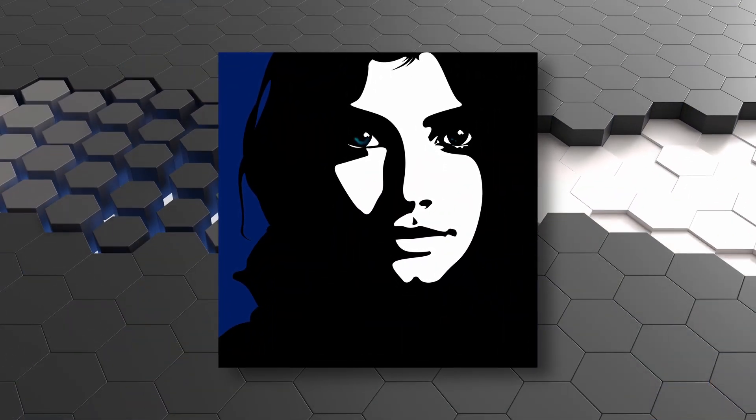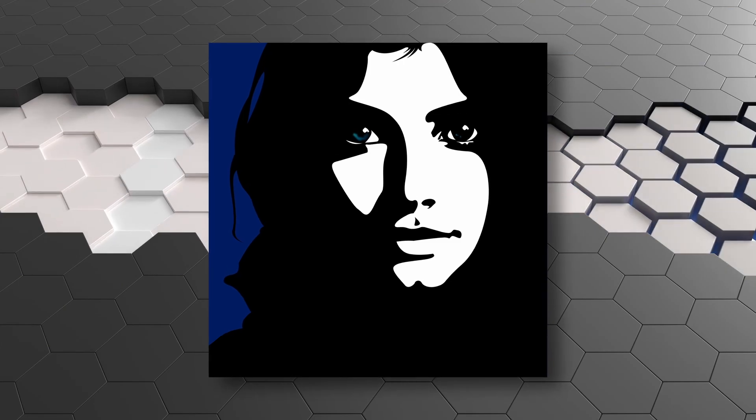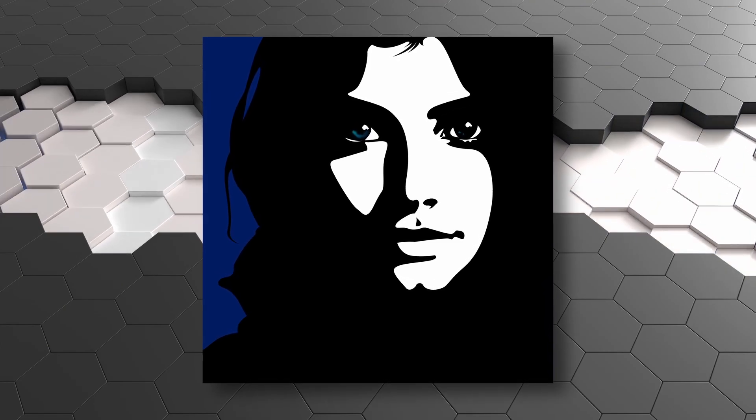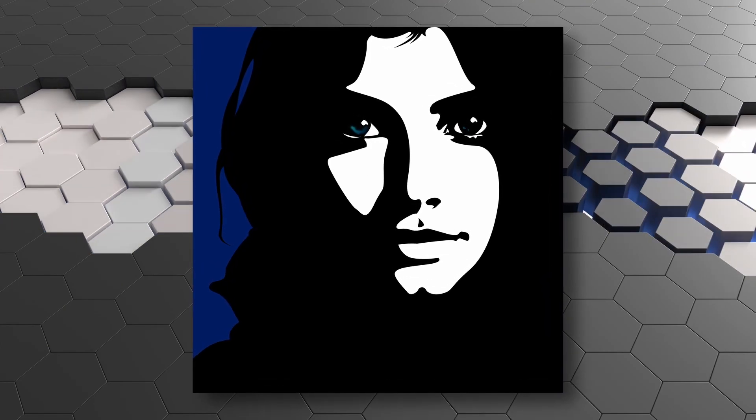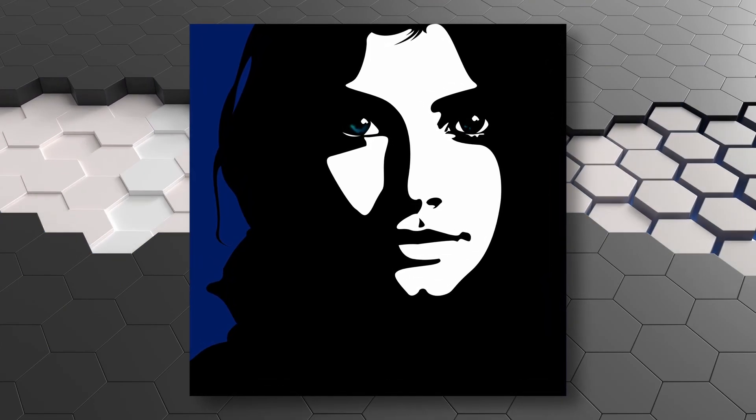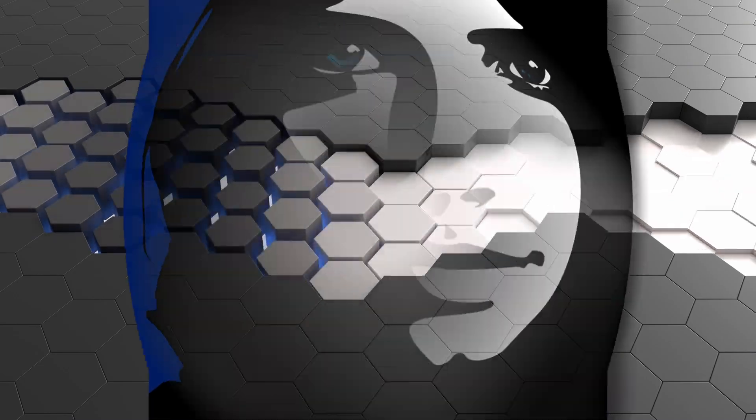So there you go, my friends. That's just a quick way on how you can create two-tone images from pretty much any image that you want.